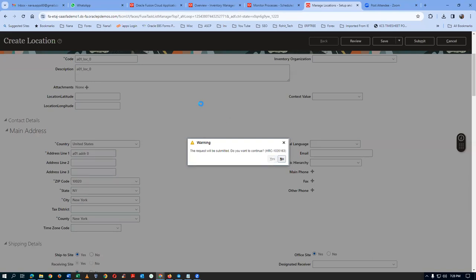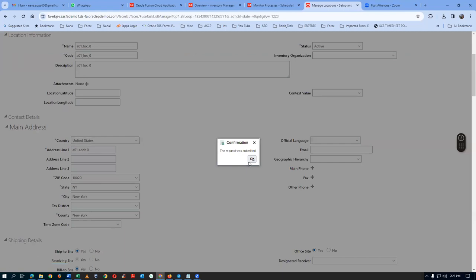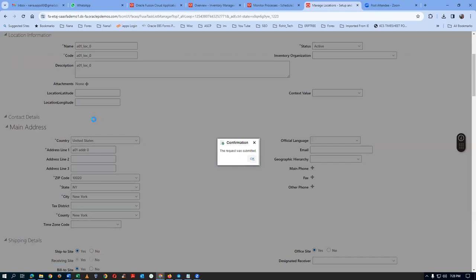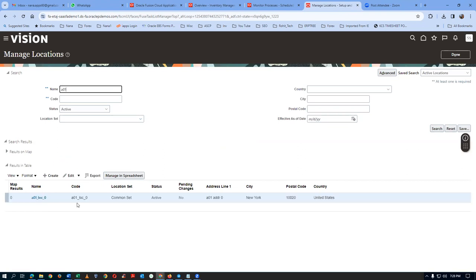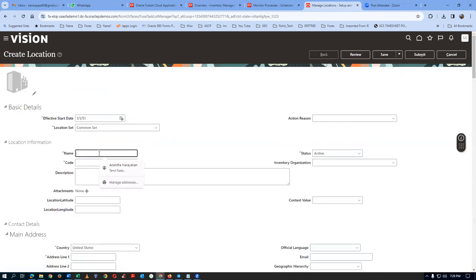Manage Human Approval — bypass the location approvals. We already taught this in the beginning. Click on A01, look at it — we will see whether it comes along. It is coming, which means no approval is there. Click on Create — I will now get the second location also.